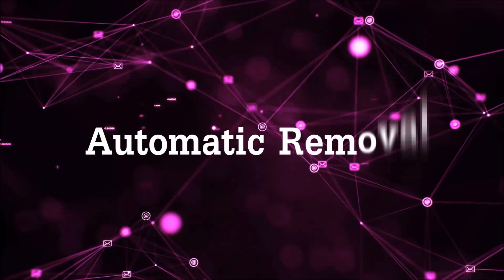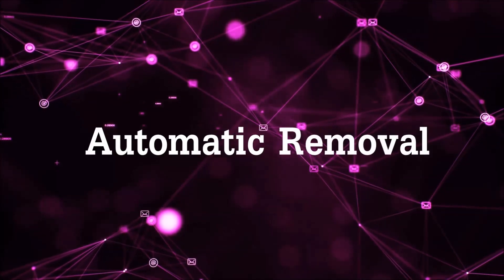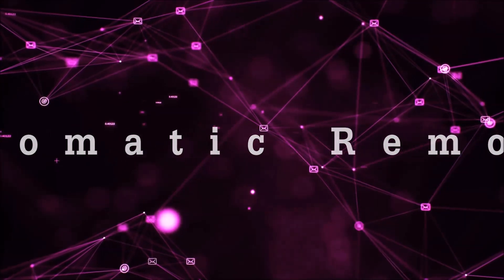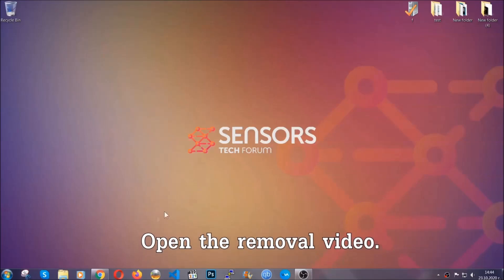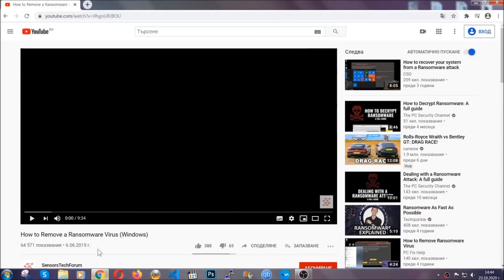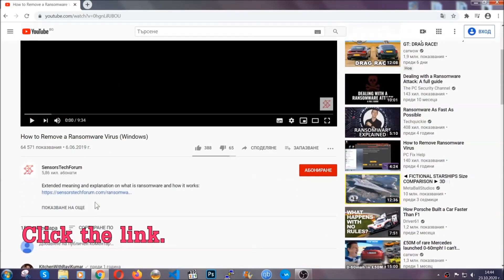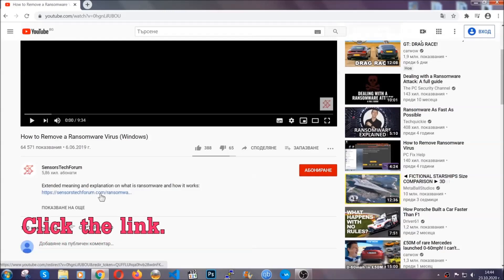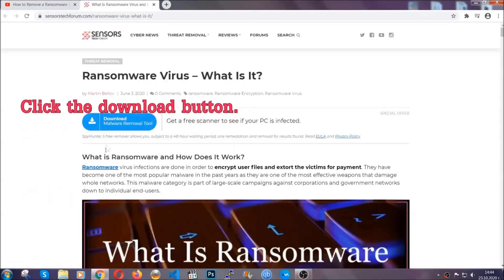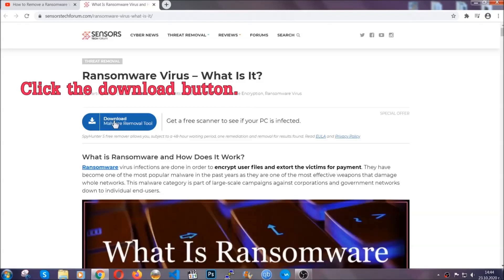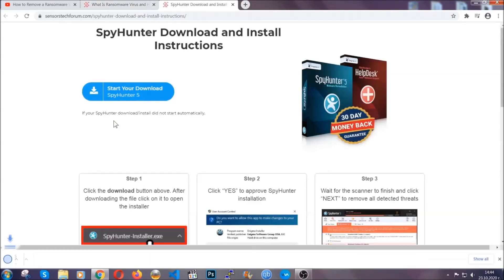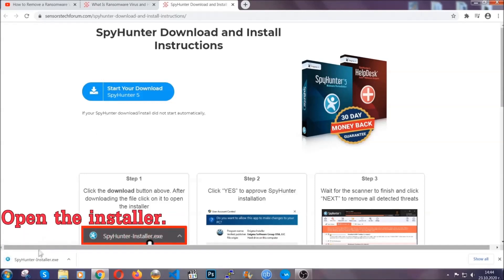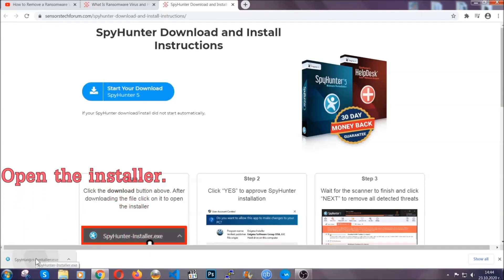For the automatic removal we're going to be using an advanced anti-malware software which you can download by opening the video and clicking on the link in the description. It's going to take you through a removal article about the specific virus where you can find the download button. Click it and it will take you to the download page where the download should start automatically, and then you have to open the installer that you downloaded.